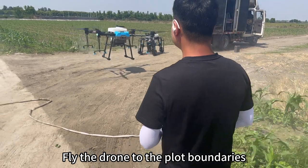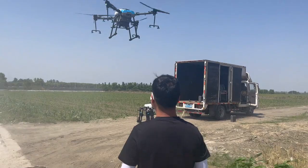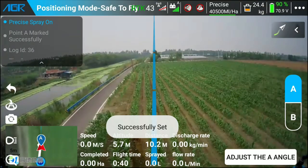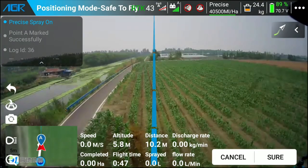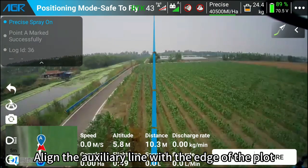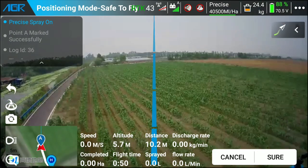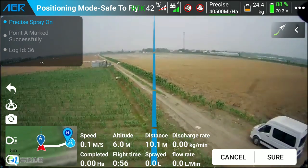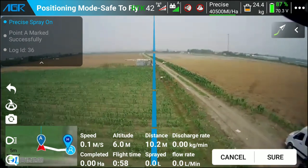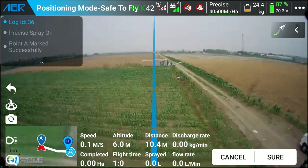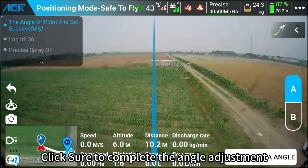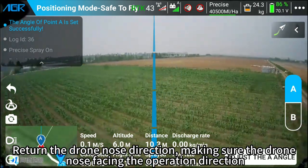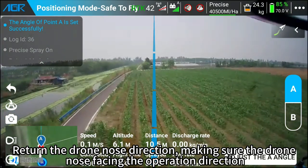Fly the drone to the plot boundaries. Mark point A and adjust the A angle, aligning the auxiliary line with the edge of the plot. Click Sure to complete the angle adjustment, then return the drone nose to the action direction, making sure the drone nose is facing the operation direction.